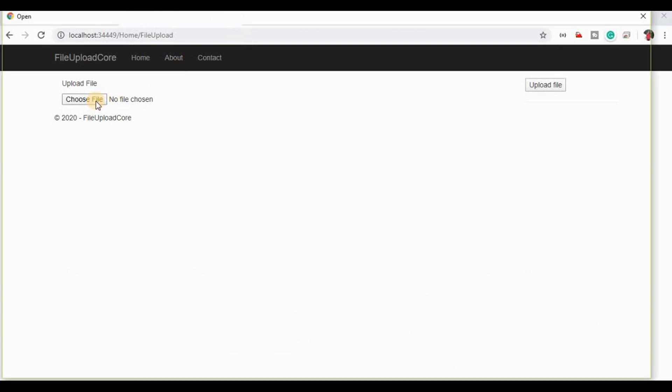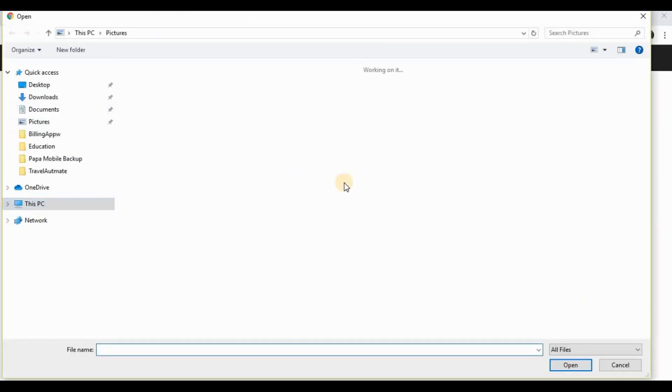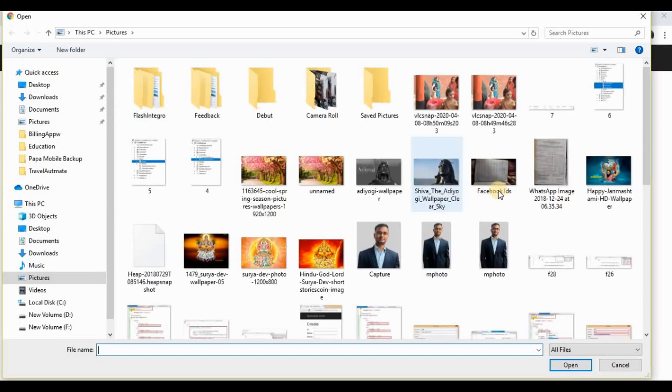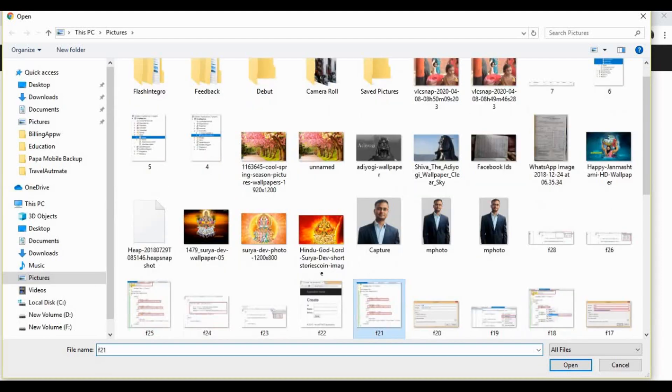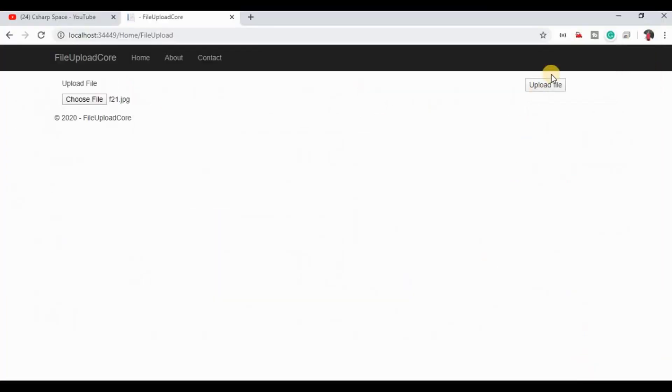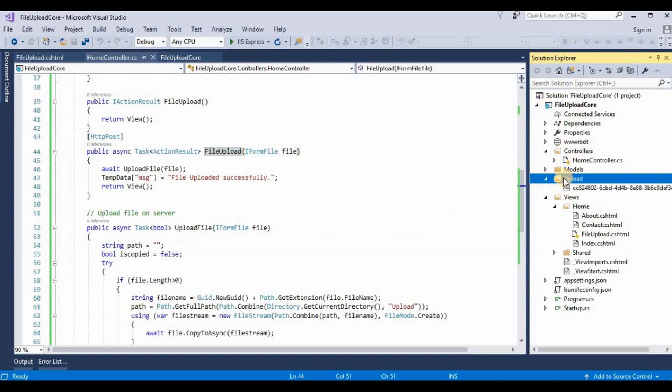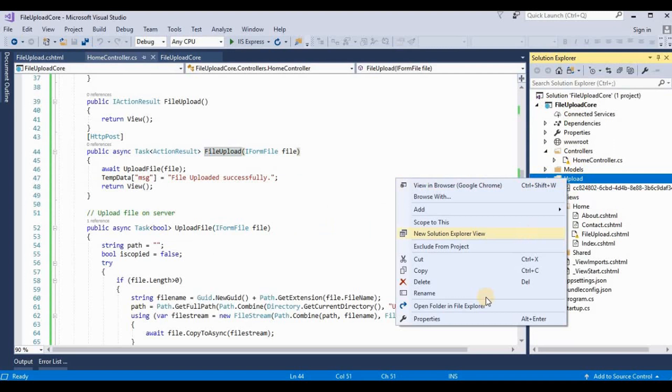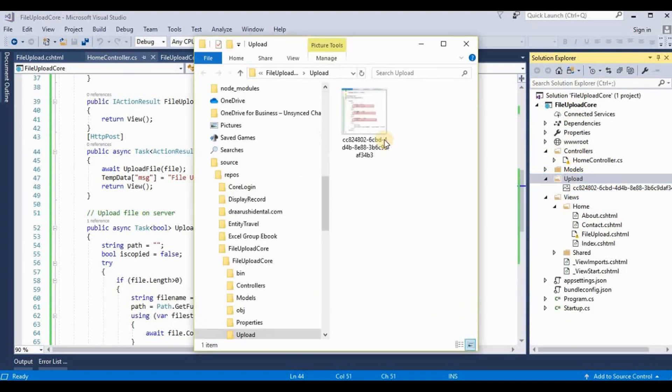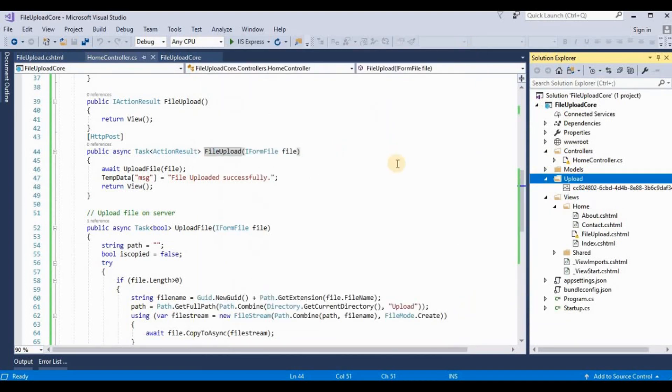We need to choose the files. We take any files like an image. I upload some sample images here. Now click on upload file. The file uploaded successfully. So you need to check our uploaded directories. This file has been uploaded on the server directory. So this is all the process how to upload a file in ASP.NET Core MVC.